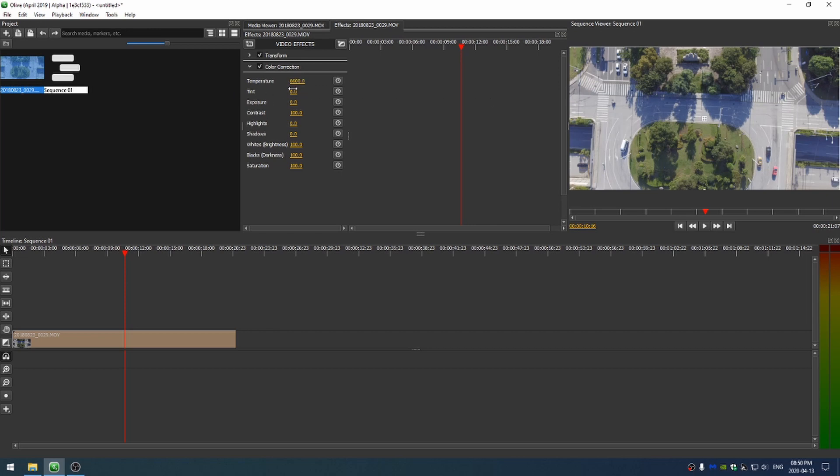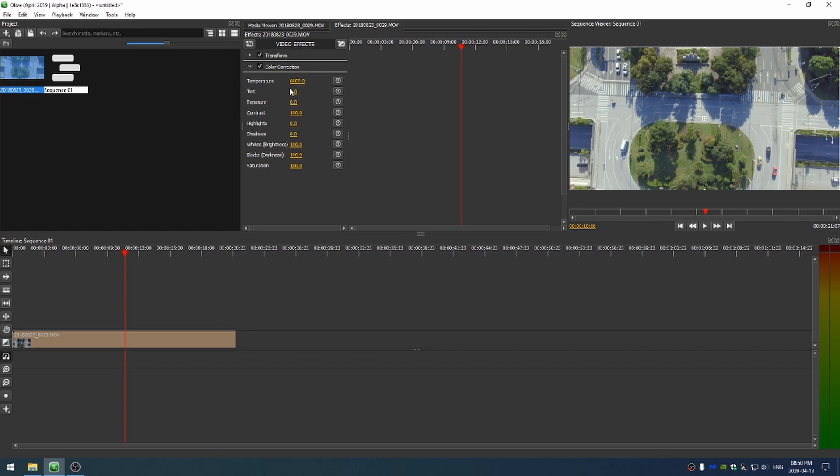I know that my tint controls my green and my magenta, and I know that I have these green trees here in this clip. So I'm going to go ahead and increase the green just a hair. Not too much. I don't want the streets to become green. So it's kind of a balancing act.